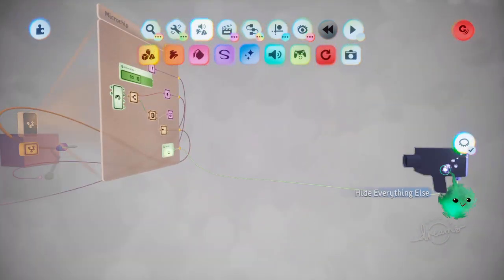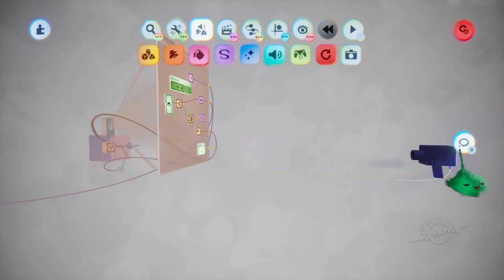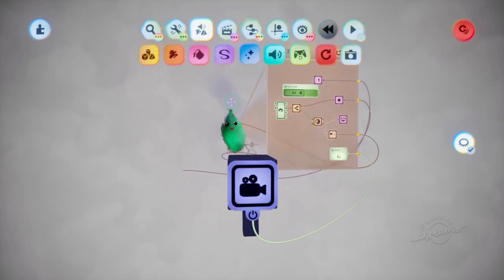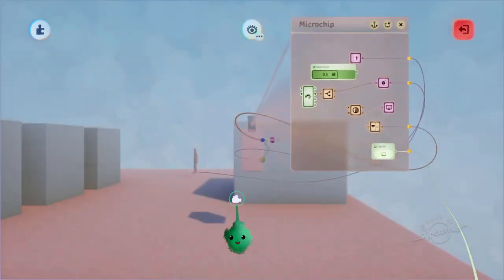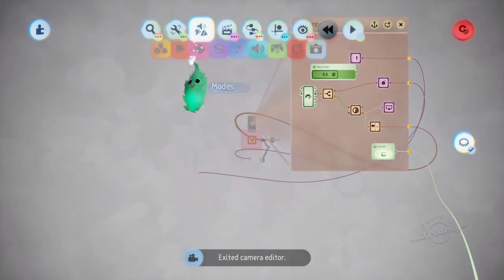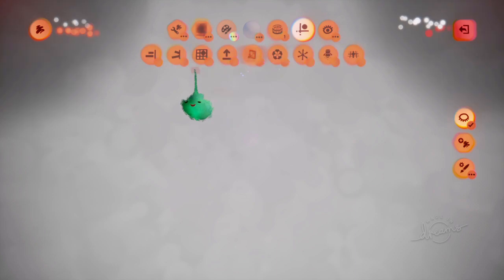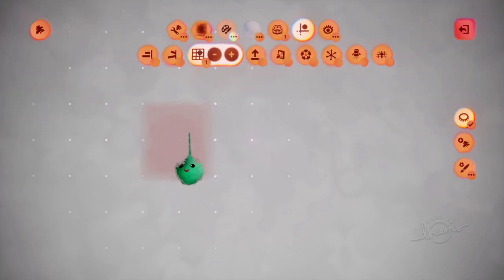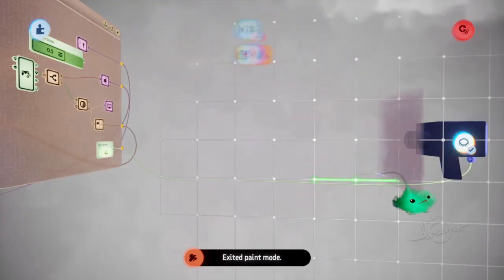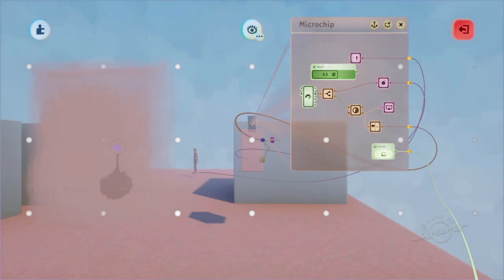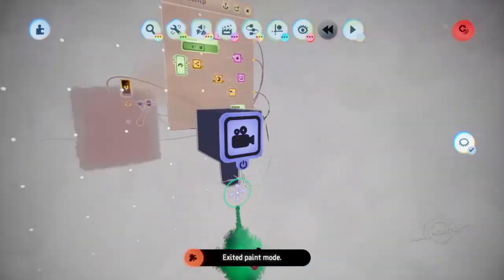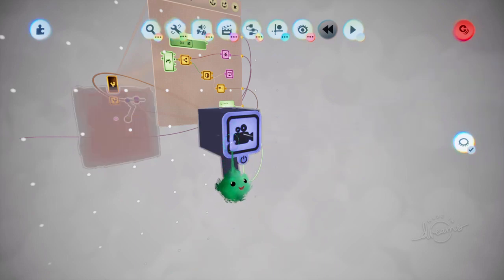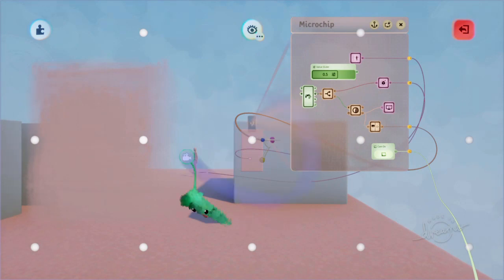Now we're in that group again with the cube and the camera and things. We want to group the camera with some stuff that's visible. So what we're doing here is scoping into the camera to get its view. We can scope in with L1 and X, and now we're in the camera's view.